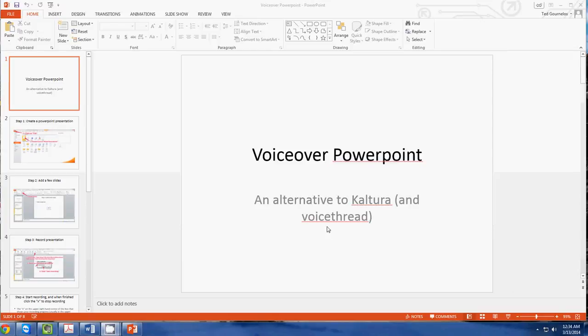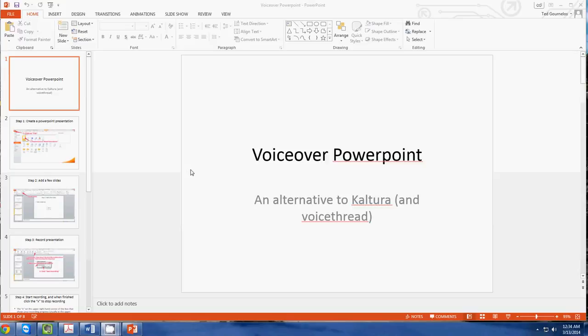This tutorial is going to show you how to create a PowerPoint with a voiceover. You can see here that I've got a PowerPoint already that actually takes you through most of these steps, so I thought it would be useful for you to have the video.